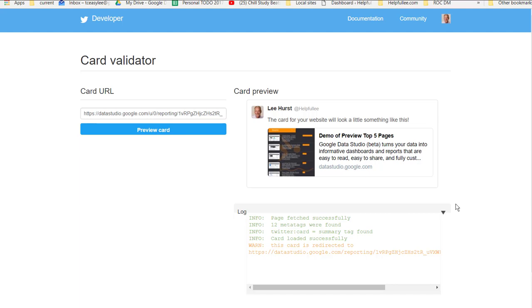Okay, I'm going to show you a quick way to change the descriptions for your Google Data Studio report when you're sharing in social media.